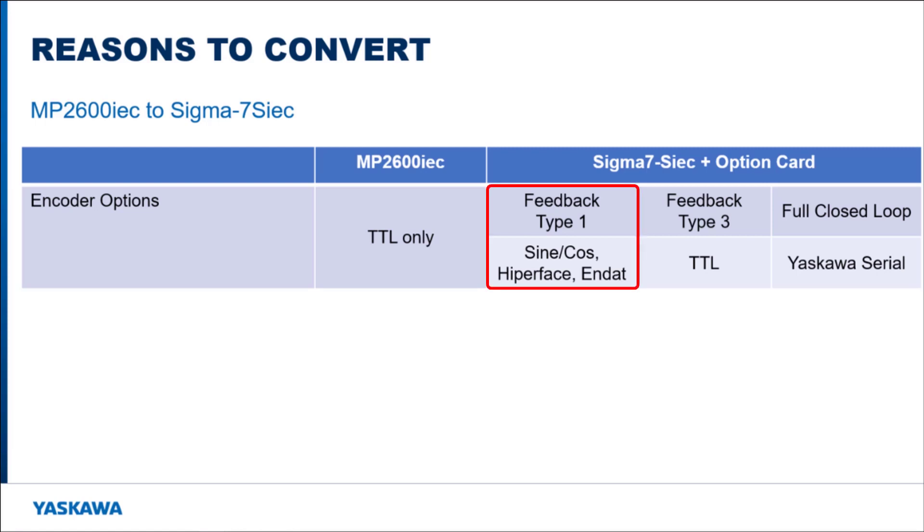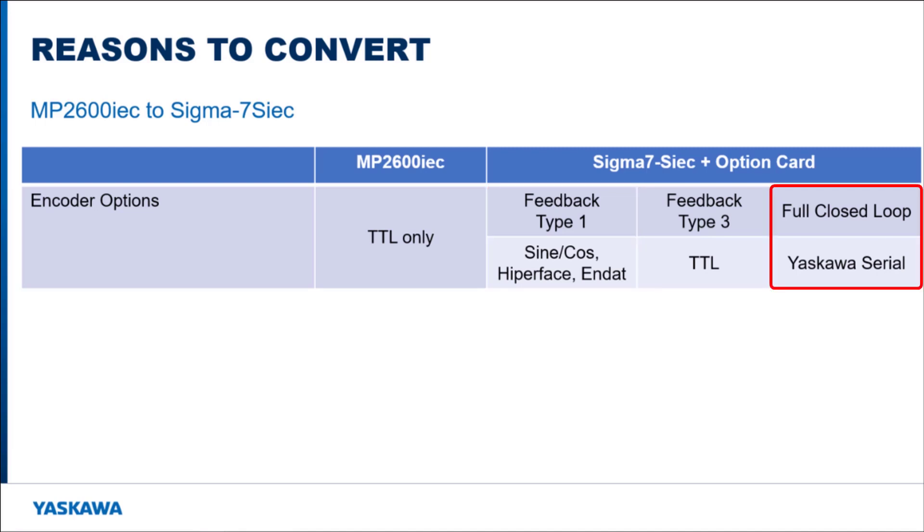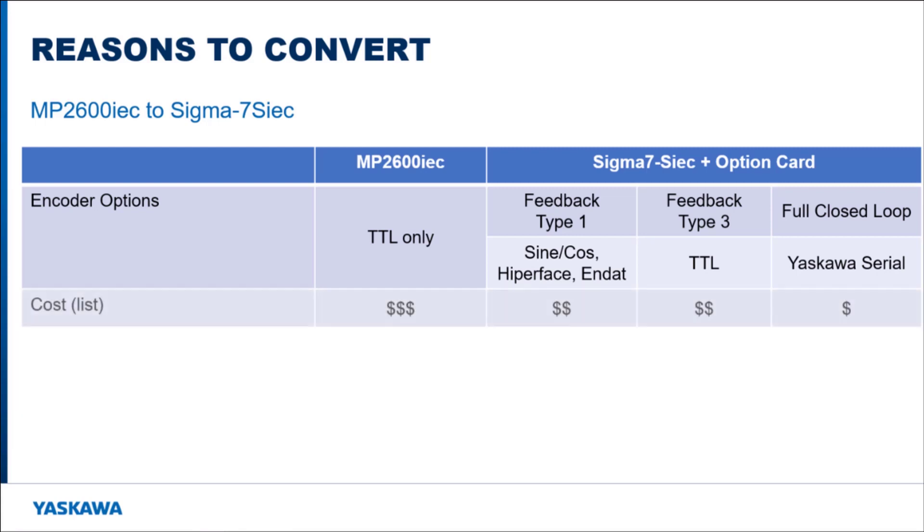The Type 1 feedback option card supports sine cosine, hyperface, and end data encoders. The full closed loop option card supports encoders that use the Yaskawa serial protocol. The feedback and full closed loop option cards are a lower cost option when compared to the MP2600 IEC card, so there is a cost benefit there as well.